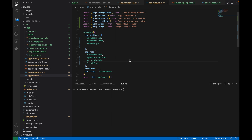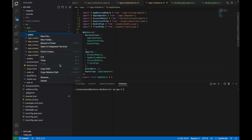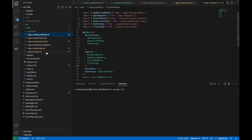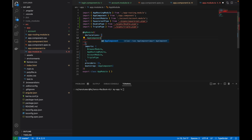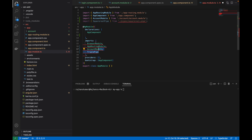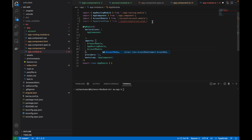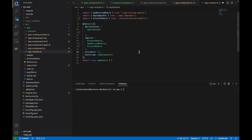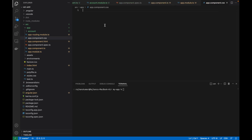Now let's go ahead and first I will delete all the pipes from here, and I will also remove them from the other files. I will save it and work with the styles. Here you can see the app component dot CSS file, which is inside the app module folder.